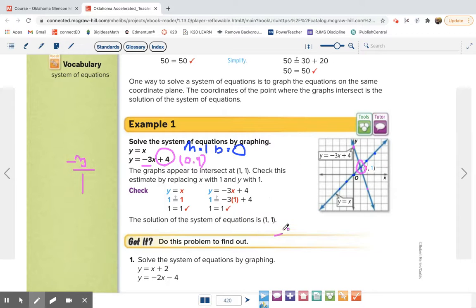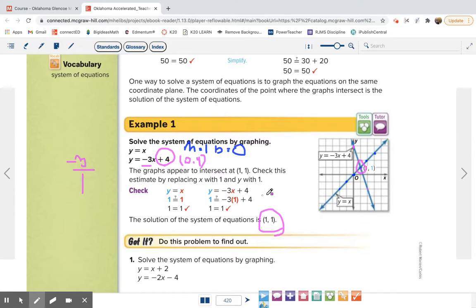So (1, 1) is your answer, or your solution. To check it, plug it back into the equations. When x is 1, y should also equal 1 — and 1 equals 1, that's true. On the other equation, negative 3 times 1 is negative 3, plus 4 is 1, so 1 equals 1 again. That is your solution.